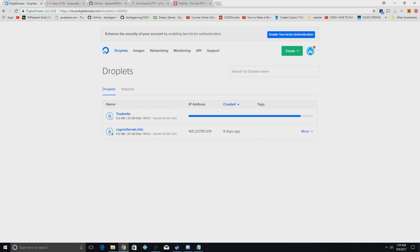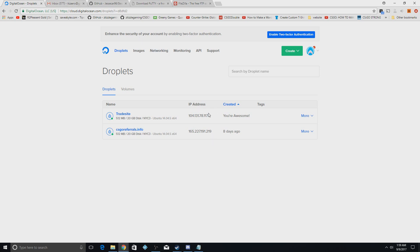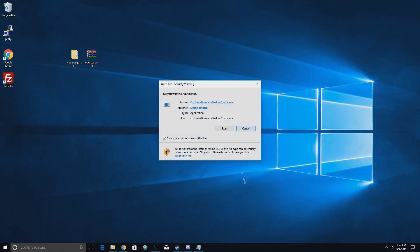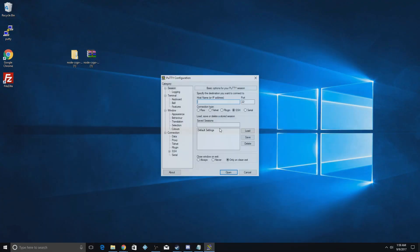While we're waiting for this you can download all the other stuff you need. I'll basically walk you through the basic stuff of the script, but if you want to customize it you'll have to contact me on Steam. Copy the IP from the email, open up PuTTY, paste that into the first box, and hit Open.